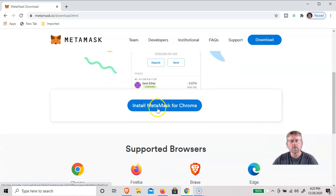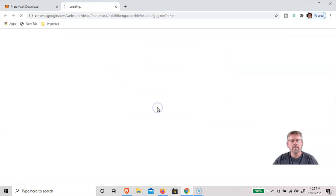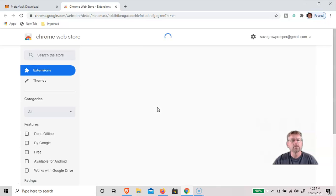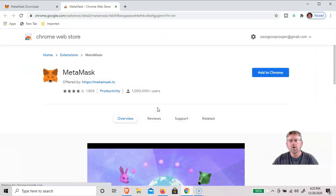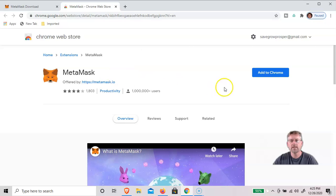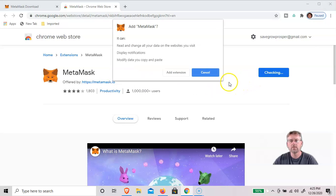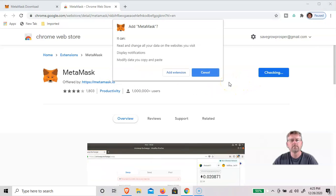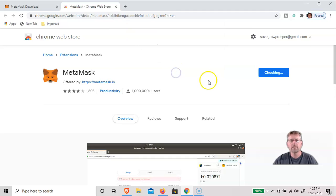So install MetaMask for Chrome. Go over to extensions. You'll see the MetaMask extension. Add to Chrome. Add extension.